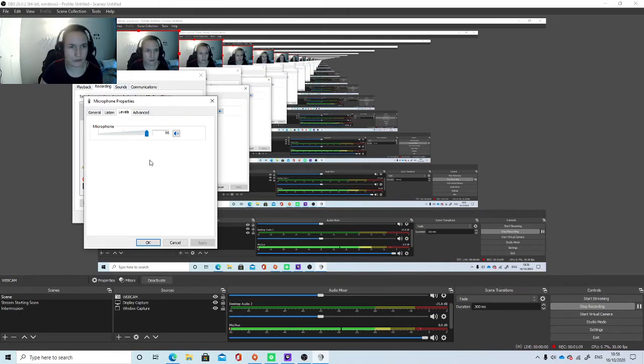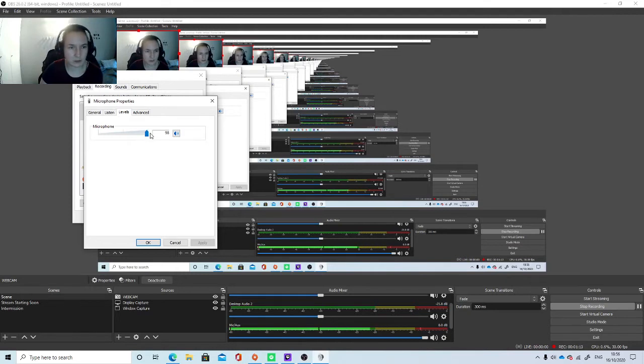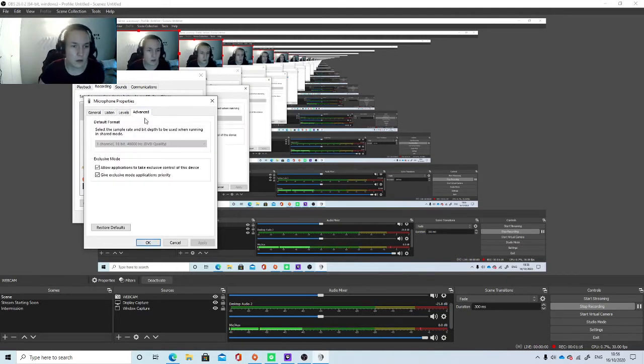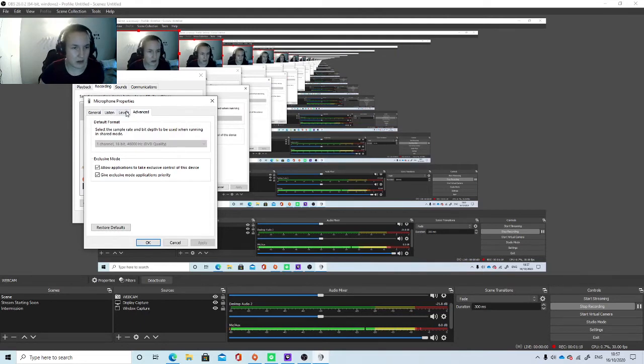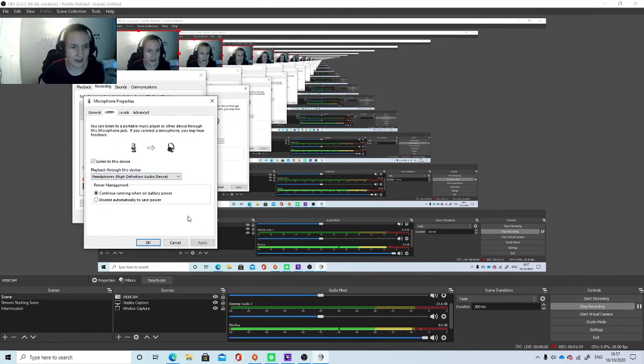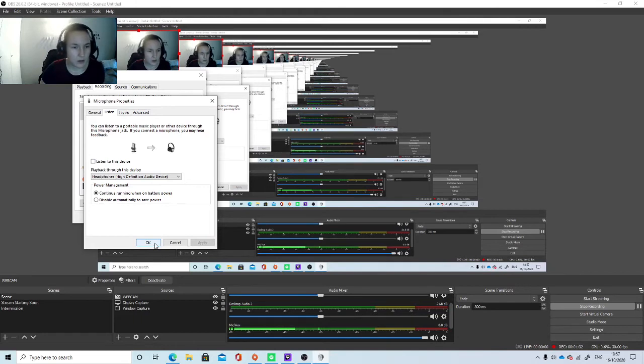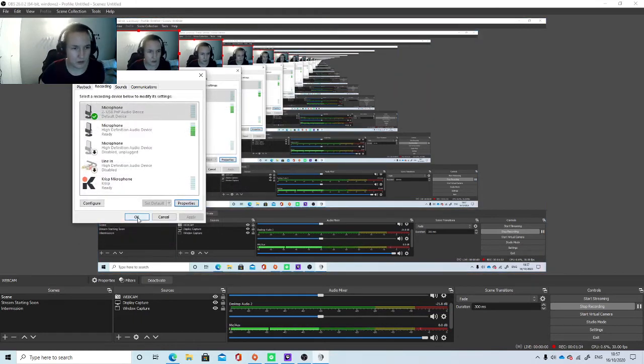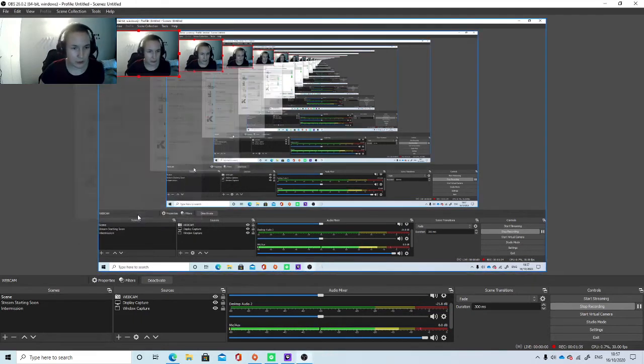However, because I have Crisp activated, it is automatically setting my microphone to 98%. You can change things in Advanced. You can change it if you want to listen to the device for your headphones. You select that and then click Apply and then click OK. Then click OK again.